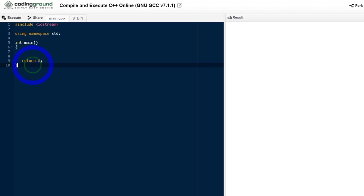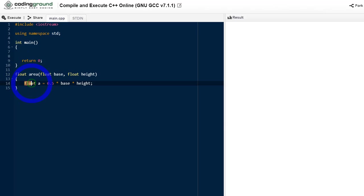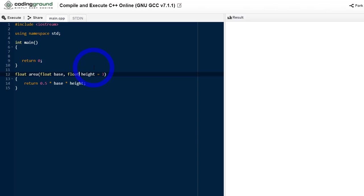Let's solve this second task. First of all, let's write the function. Let's keep all the variables float. Let's make it more simple. Now we have to provide default values for all these variables. Let's say we keep the height as three and the base as two.